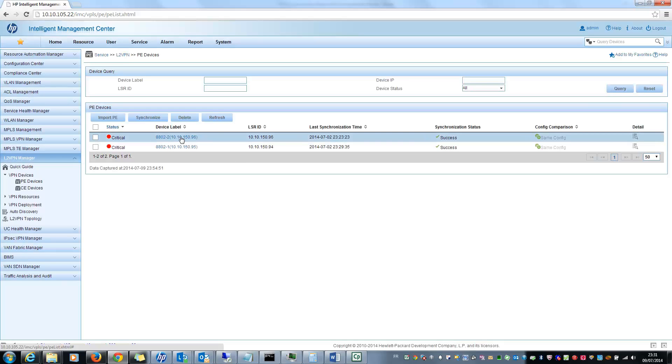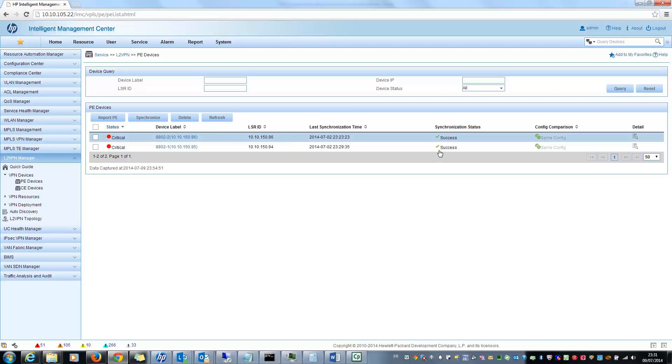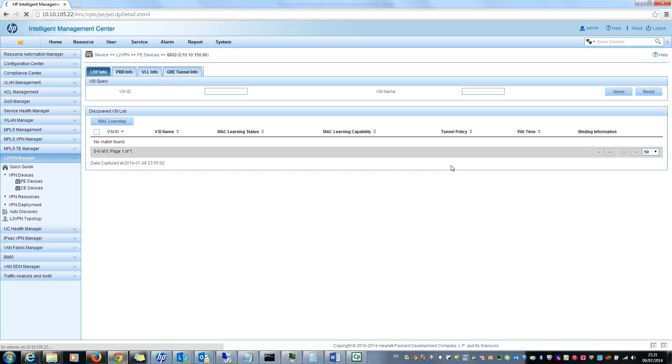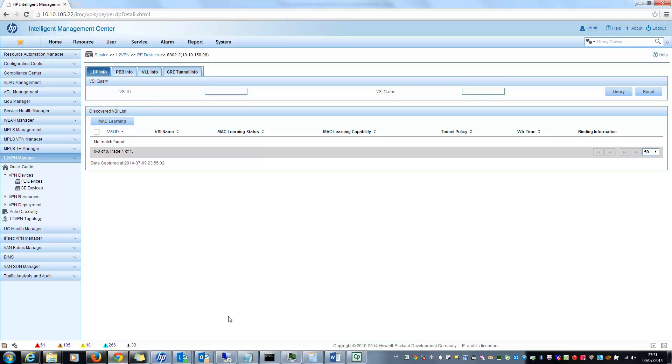So here you can see two routers and you can view the details for these routers with the current configuration on these devices. You can see the LDP, the PBB, VLL and GRE tunnel.